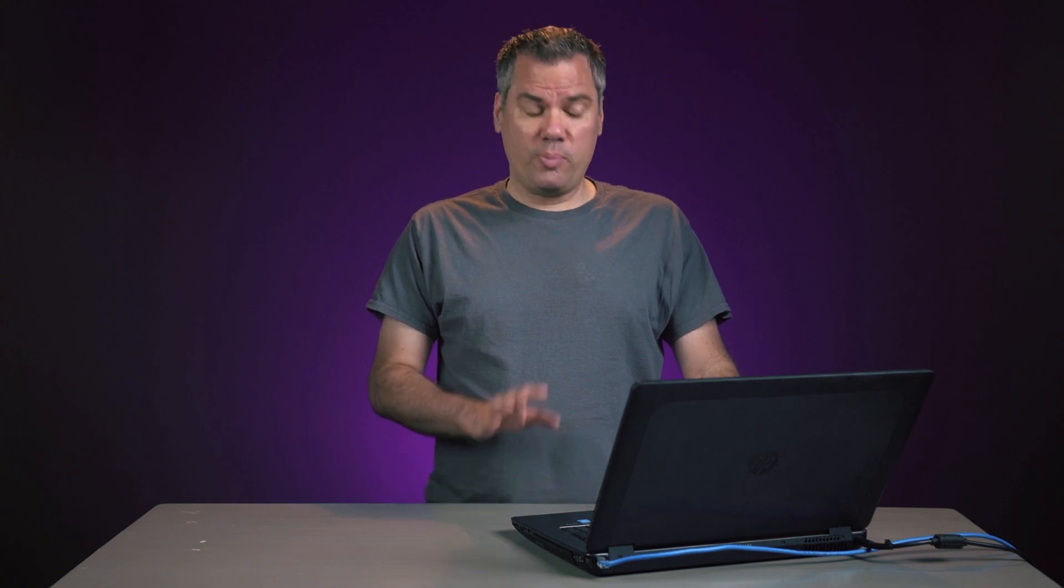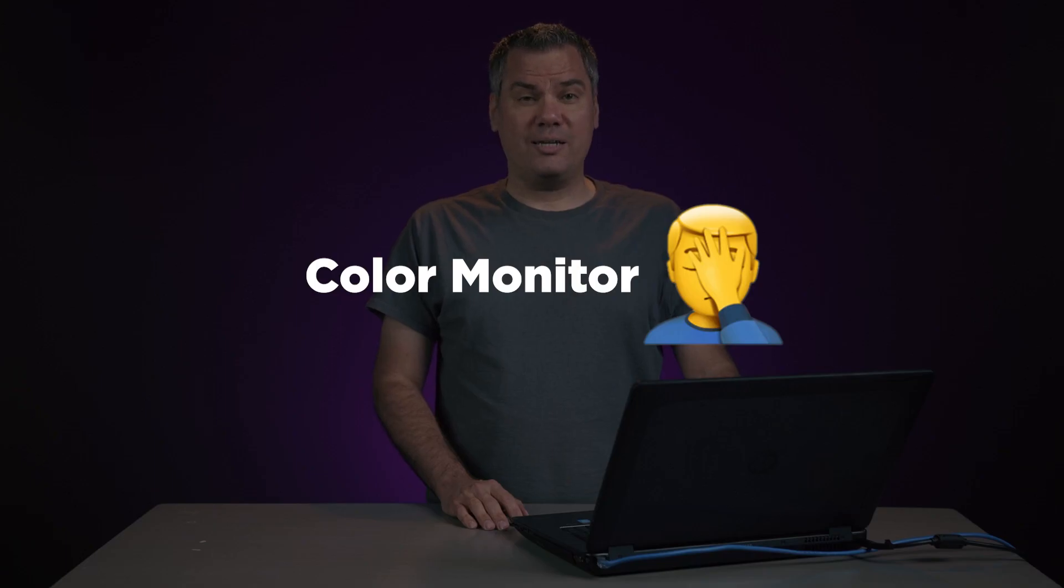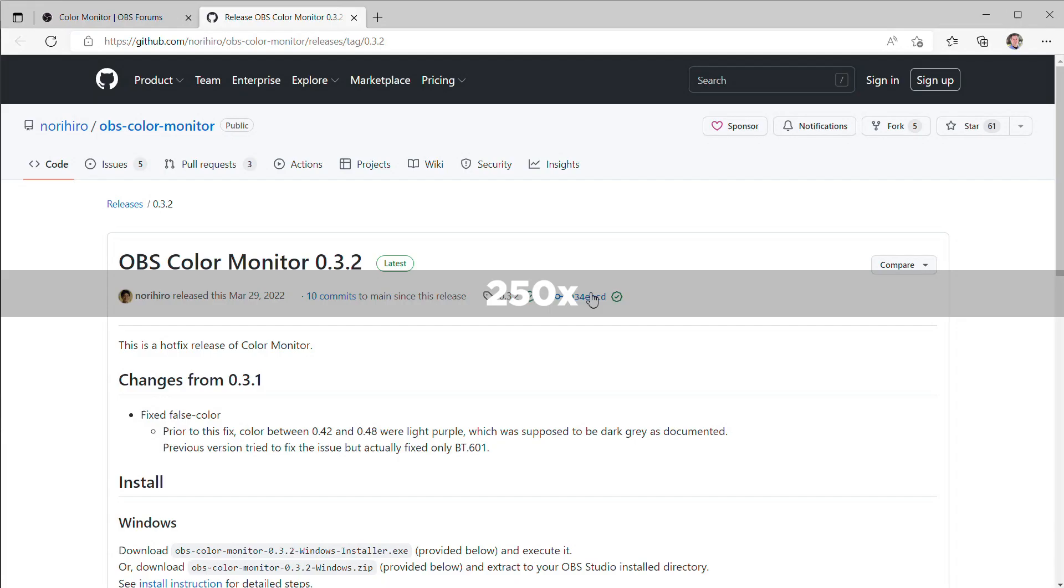It's the first plugin I always install now when I set up OBS on a new machine because it helps you make your video in OBS look great. Getting your exposure and color set right on your camera is crucial to getting a good-looking image, and the Scopes plugin makes that easy. So let me show you how to do that.